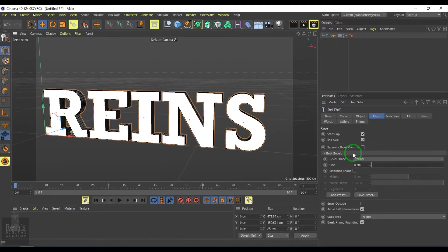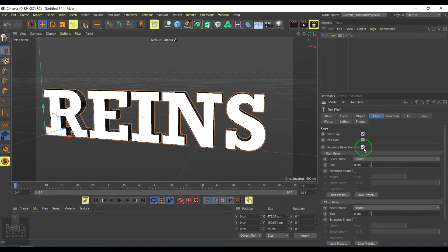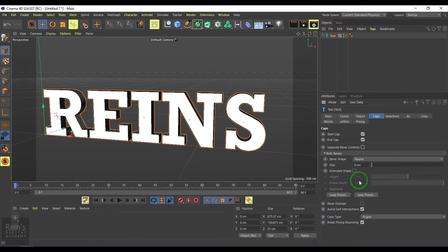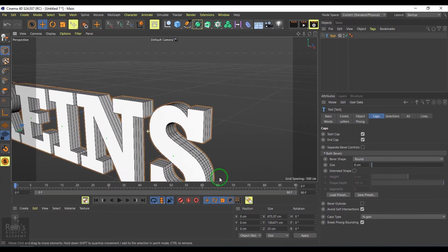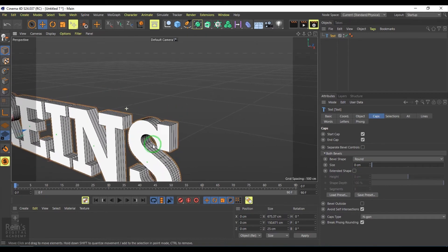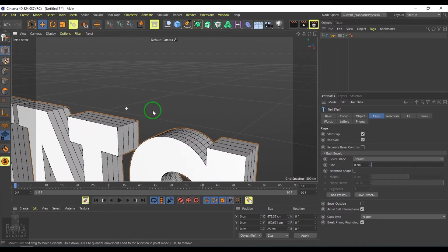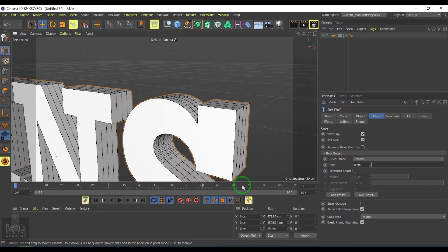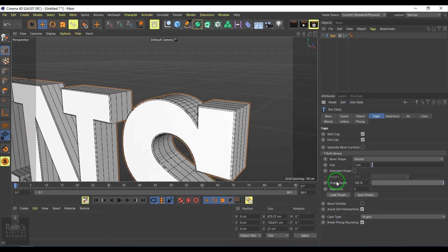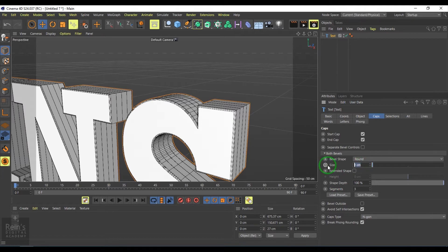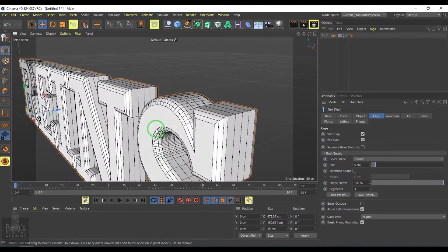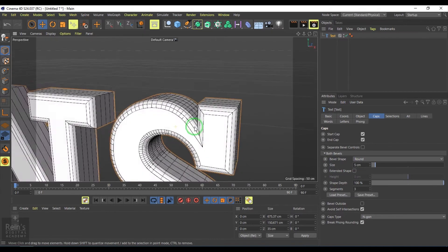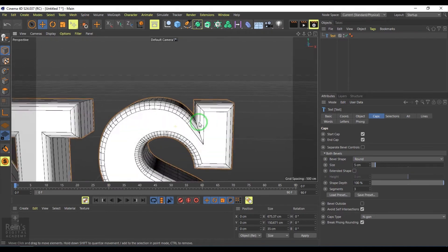You have the bevel controls. There are separate bevel controls here. There's already one bevel by default. If you come closer to the text, we have the size of the bevel which I can set to one centimeter or five centimeters, and you can see that bevel has been achieved.